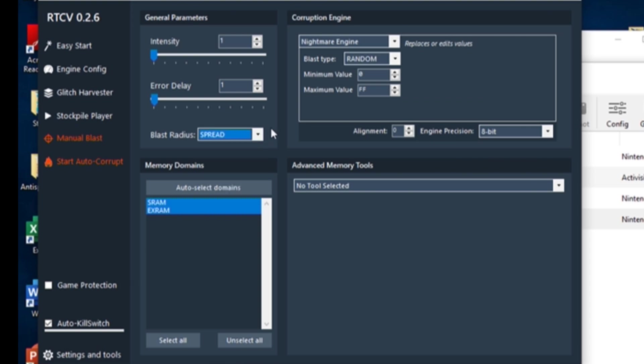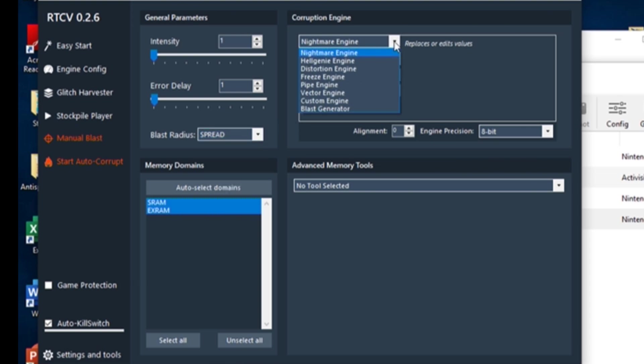In the Corruption Engine box, you can set what Corruption Engine you would like to use. There are many methods to corrupting. You can play around with these to your heart's content, but there are only a handful of settings that get you interesting results that don't crash.